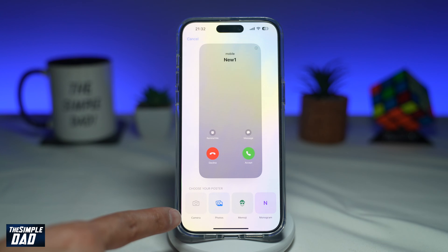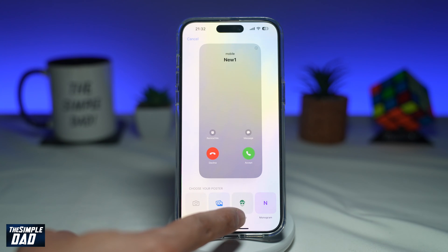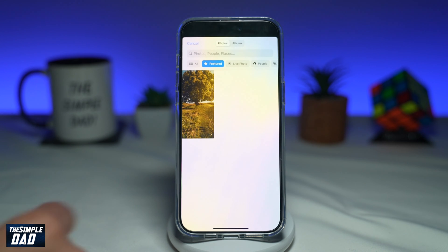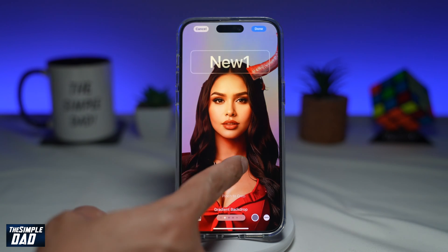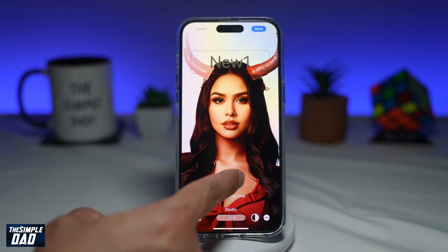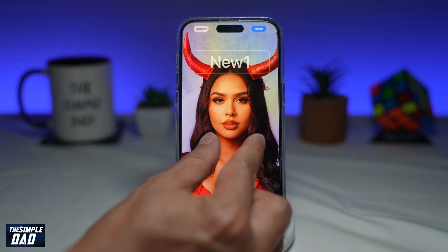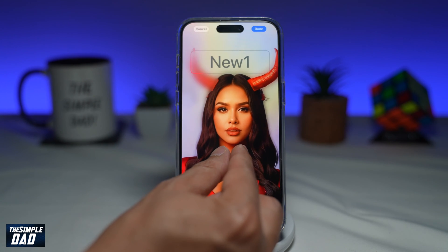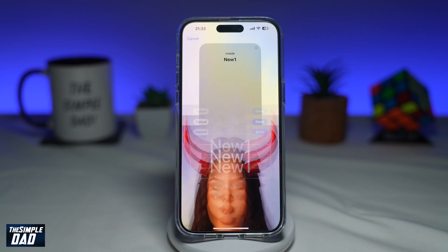You can choose the poster from your Camera, from your Photos, from your Emoji, or a Monogram. I'll choose a photo and select a photo. I can swipe left between styles, and I can use my finger to crop in or crop out. Then I can tap Done once I'm happy with it.